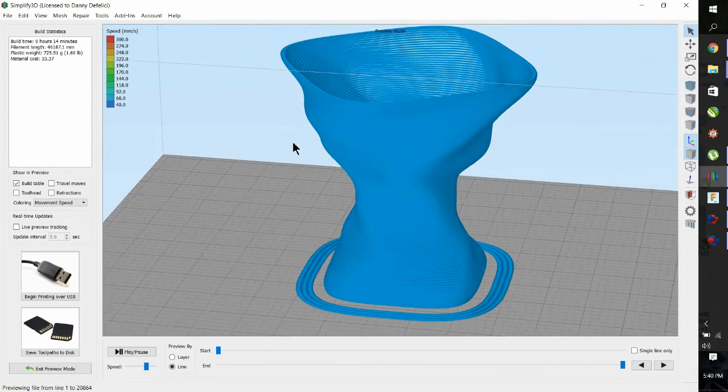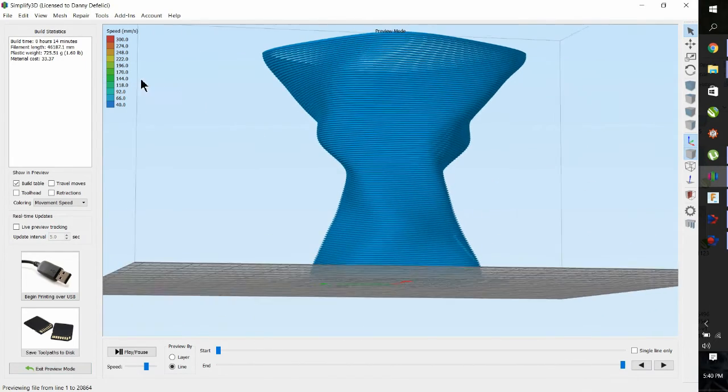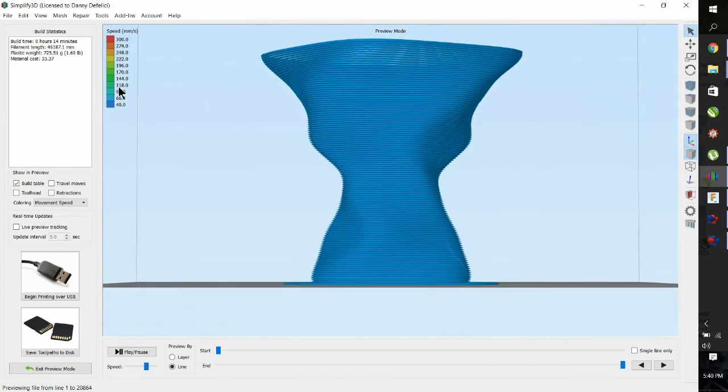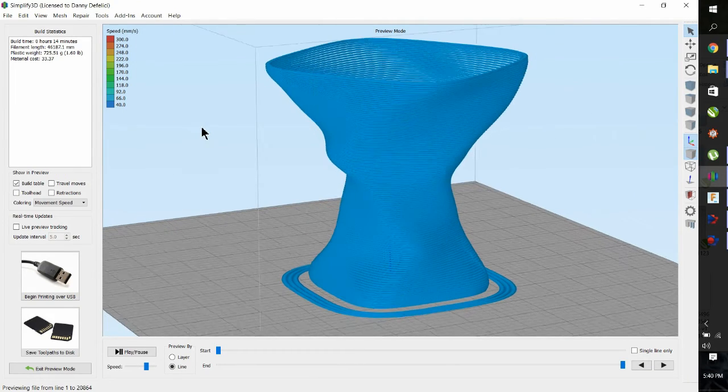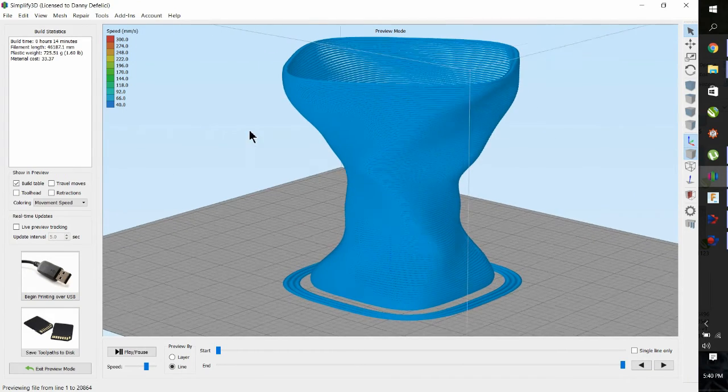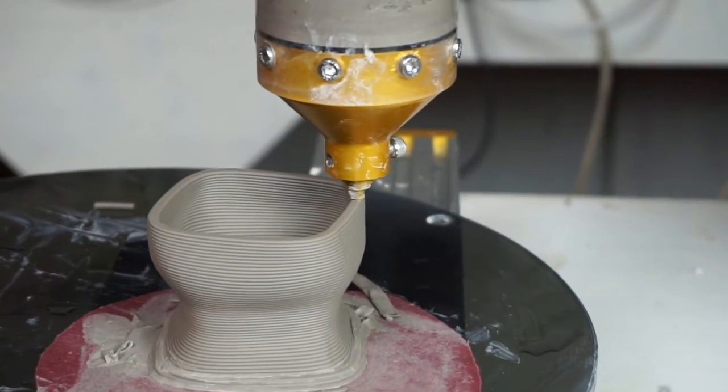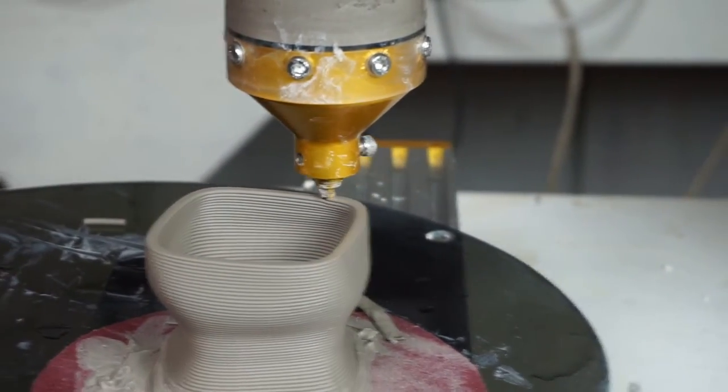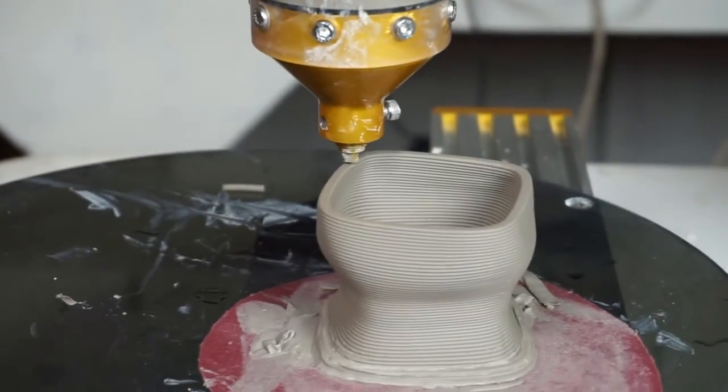Looks good. Just burn it to the SD card and then put it into the 3D Potterbot. That's it. Let's print.